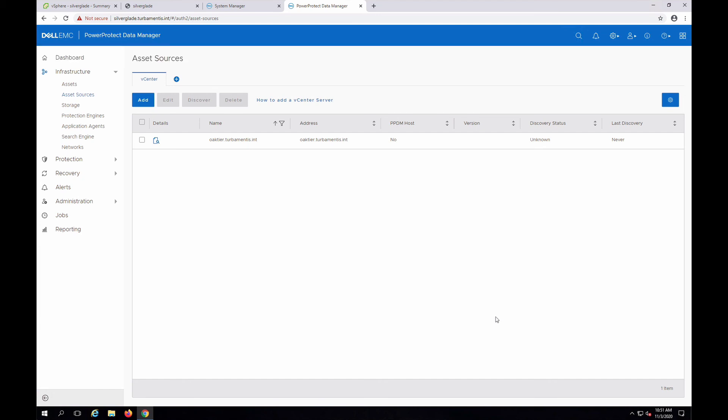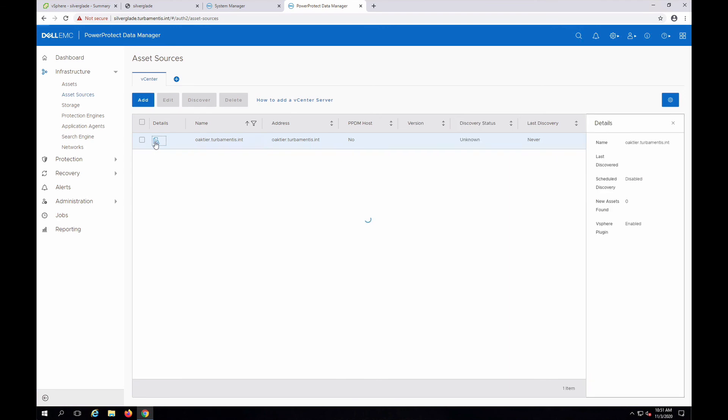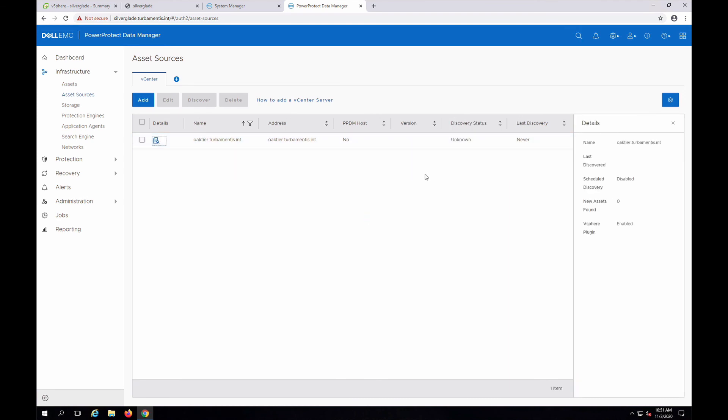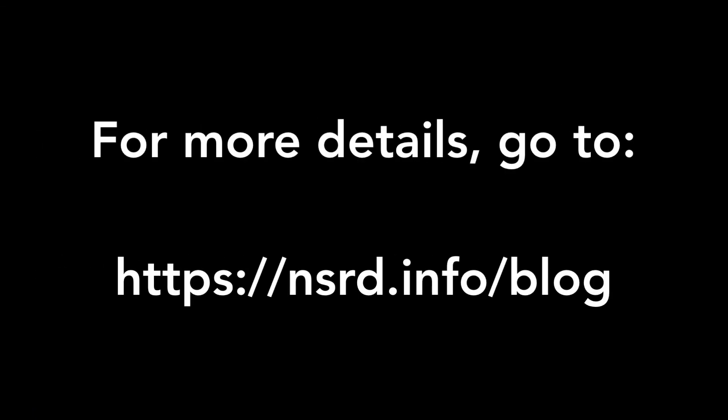Once the vCenter server has been added, you can move on to protecting virtual machines, which I'll cover in another video. Thanks for watching and be sure to check out the blog for more details.